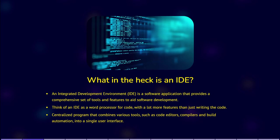An integrated development environment, an IDE, is a software application that provides a comprehensive set of tools and features to aid software development. So what does that mean? Think of an IDE as a word processor for code, with a lot more features than just writing the code.